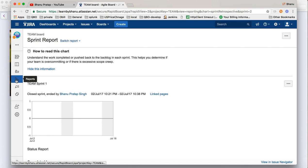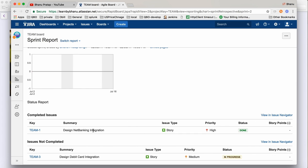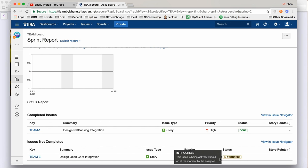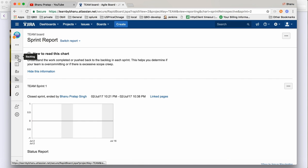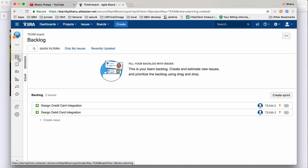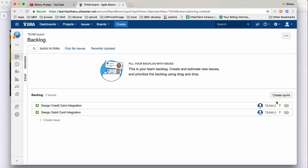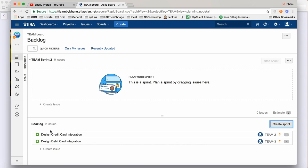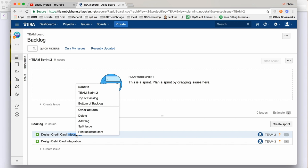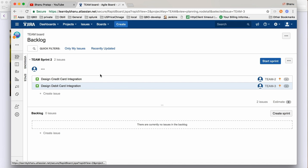You can also see the report here — click on 'Report' and it will show you which stories are done and which are in progress. The second debit card story is in progress and net banking is done. If you click on backlog now, you'll see two items: credit card and debit card, both in backlog. We'll create Sprint 2, and then right-click to send both items to Sprint 2.